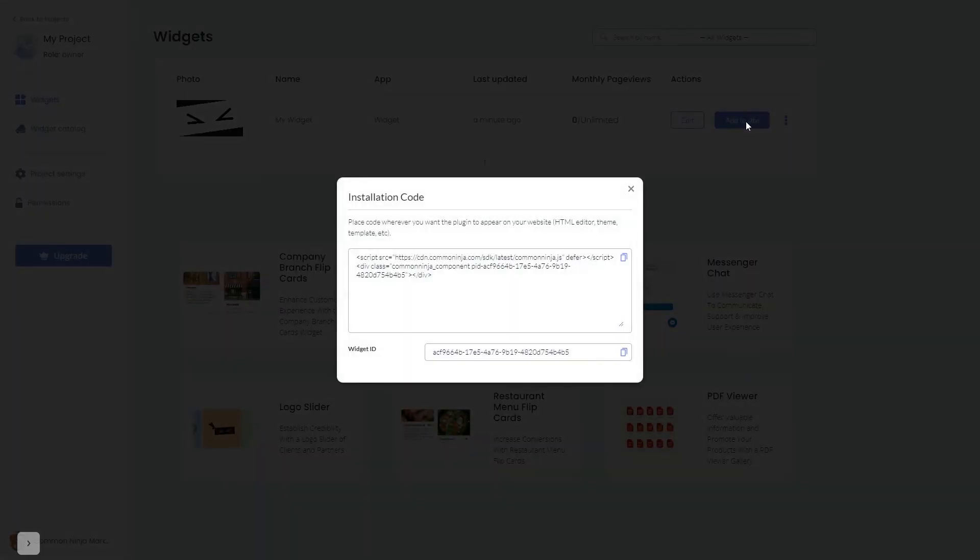In the window that opens, copy the code and close the window.